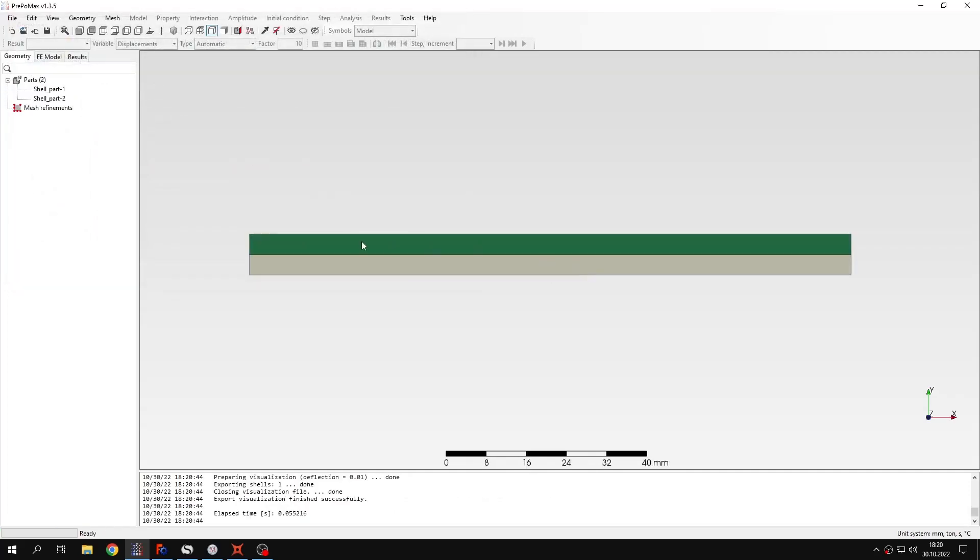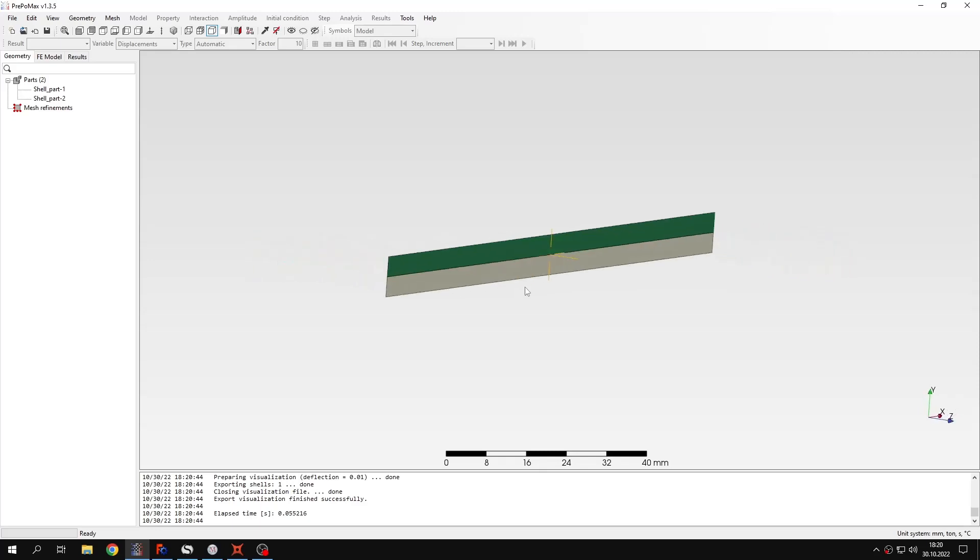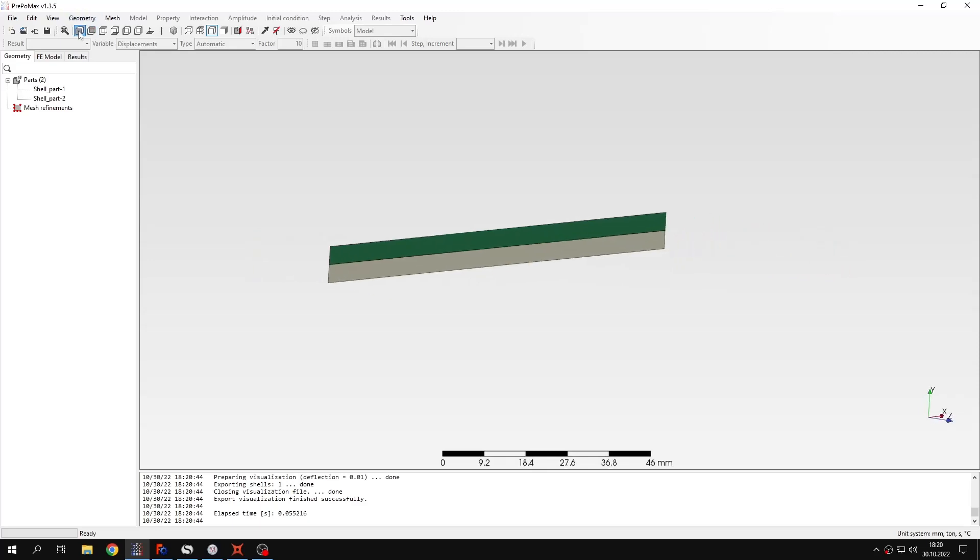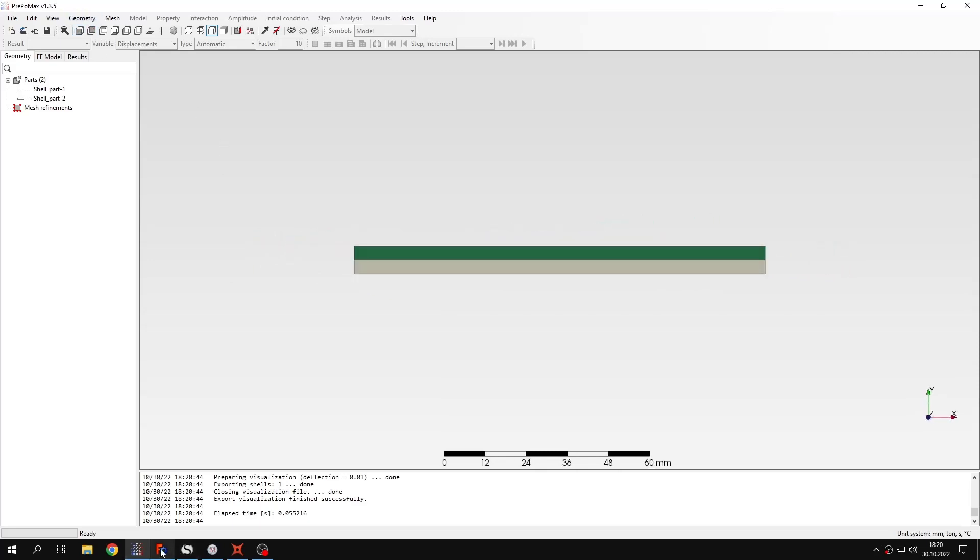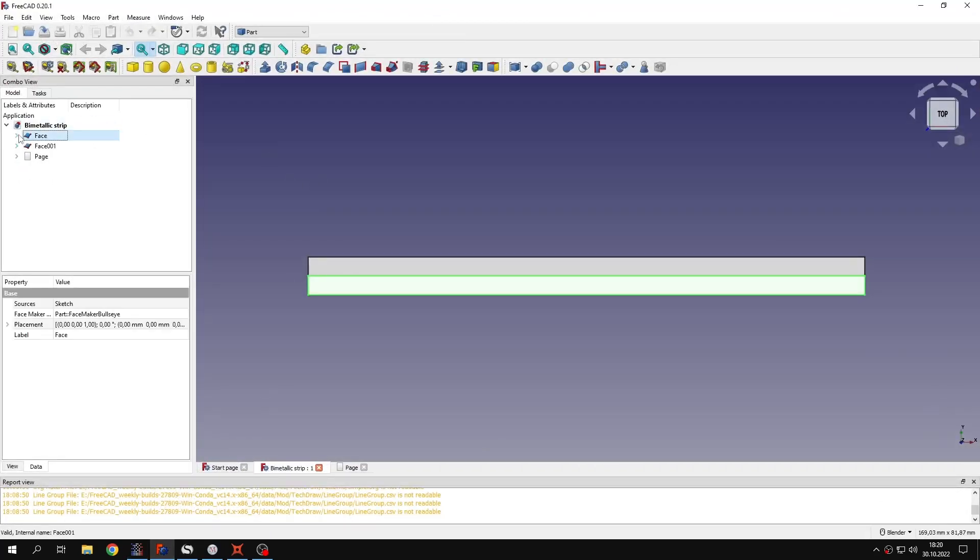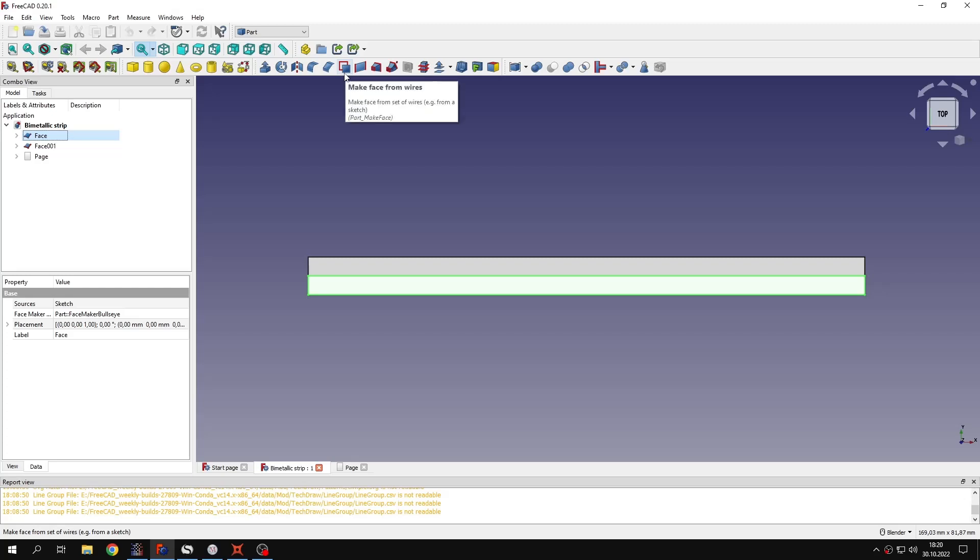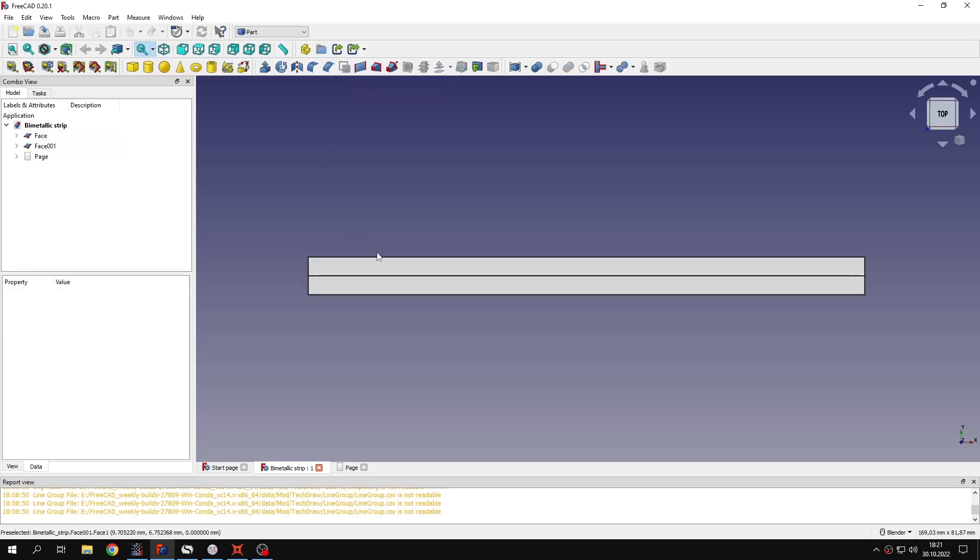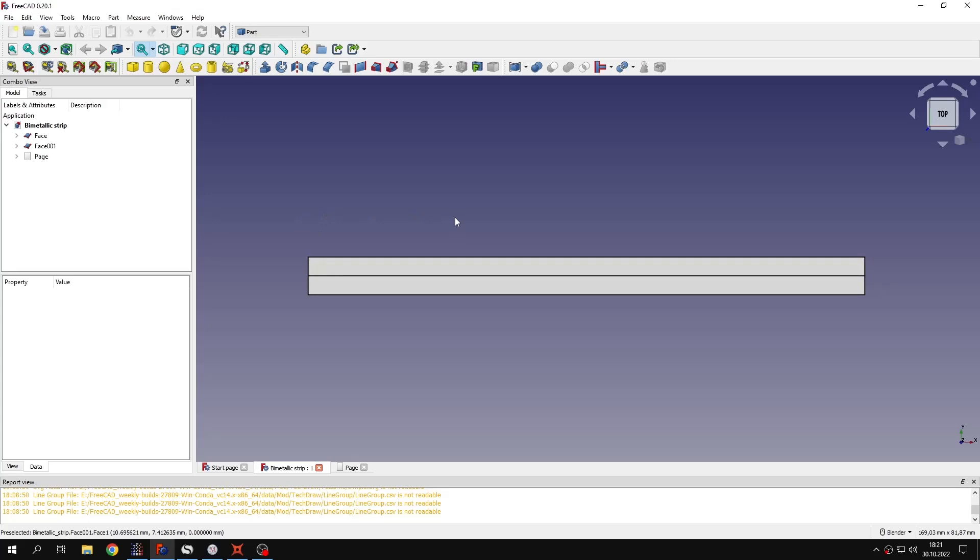As you can see those are just two layers, flat layers because that's plane stress. I designed them in FreeCAD using just two sketches and the typical tool make face from wires that I always use to create two-dimensional geometries for PrepoMax analysis.